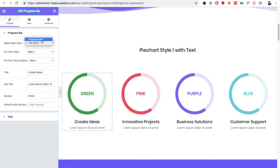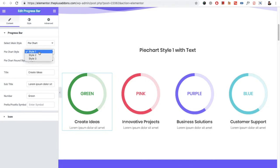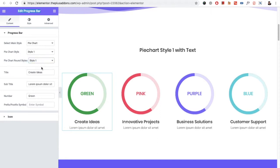In the progress bar widget, you have the option for the pie chart or the progress bar. As per your need, you can select the value. Let's select the pie chart for now. In the pie chart, you have the style options — there are three different styles, and you have the option for the round — there is Style 1 and Style 2.